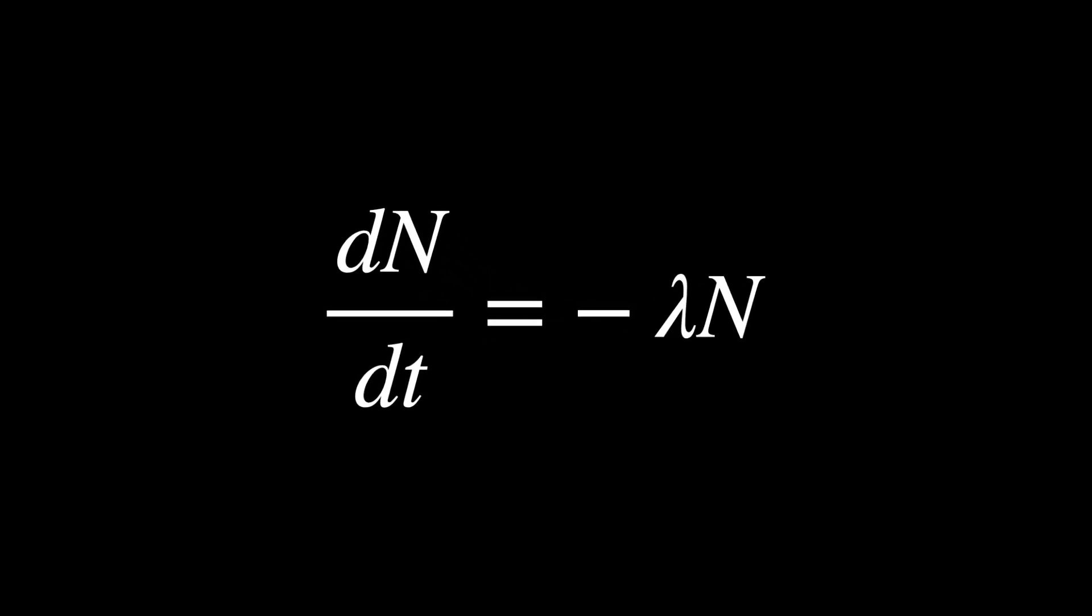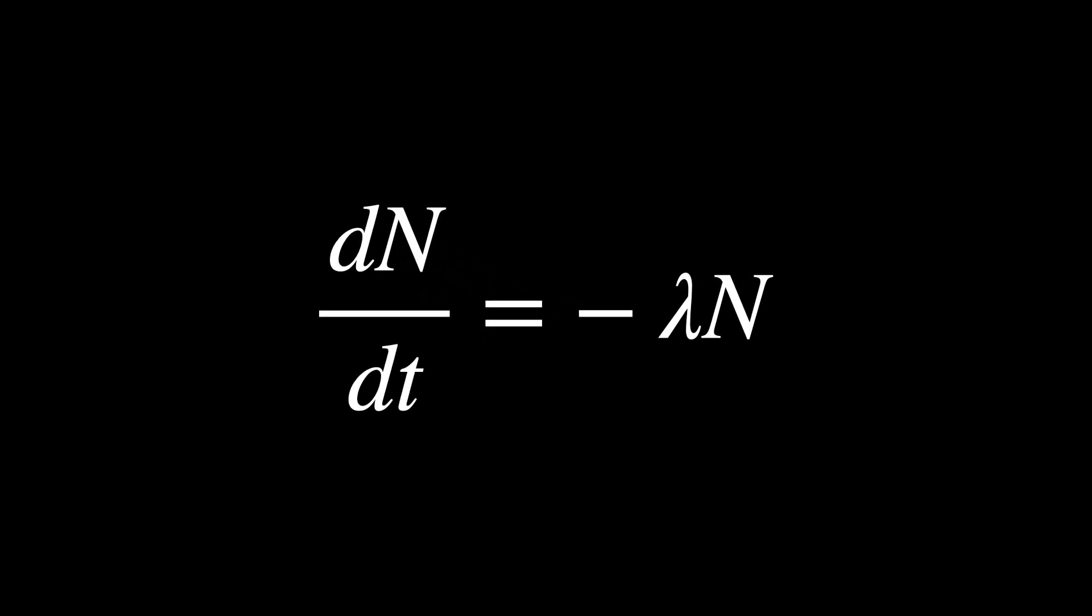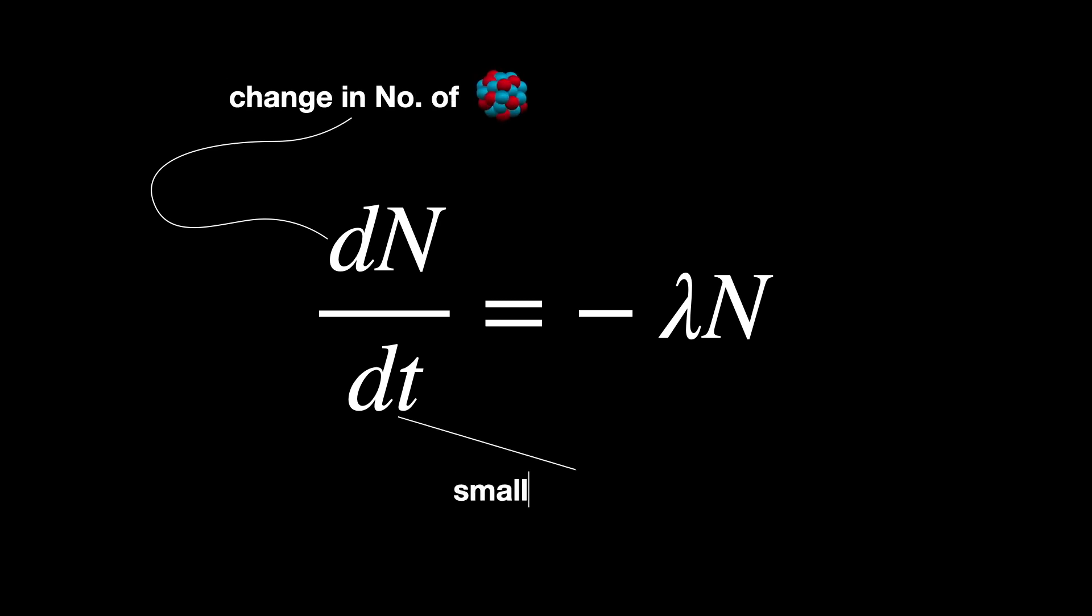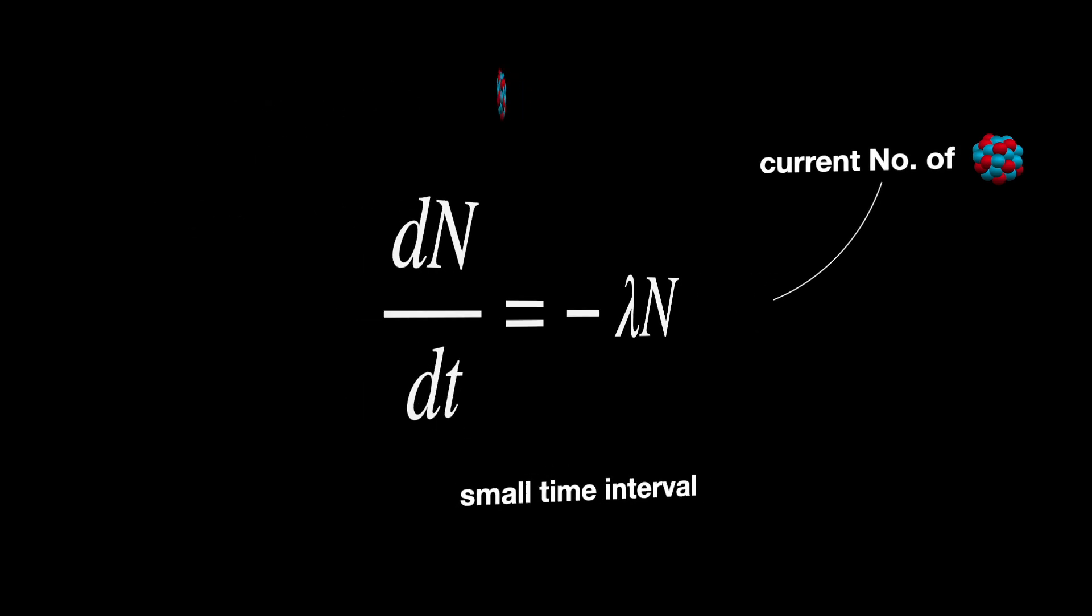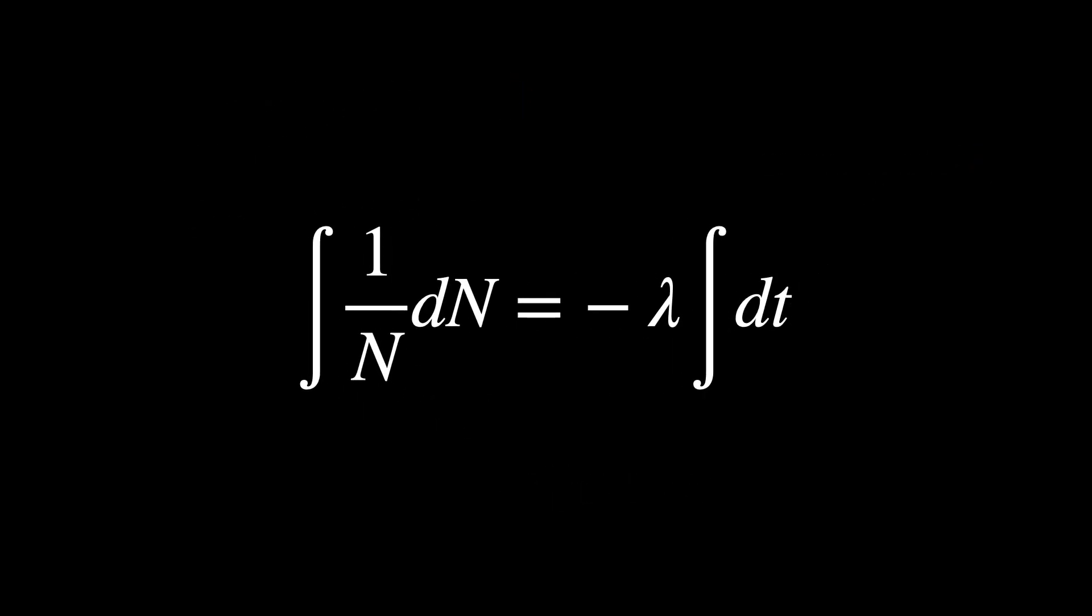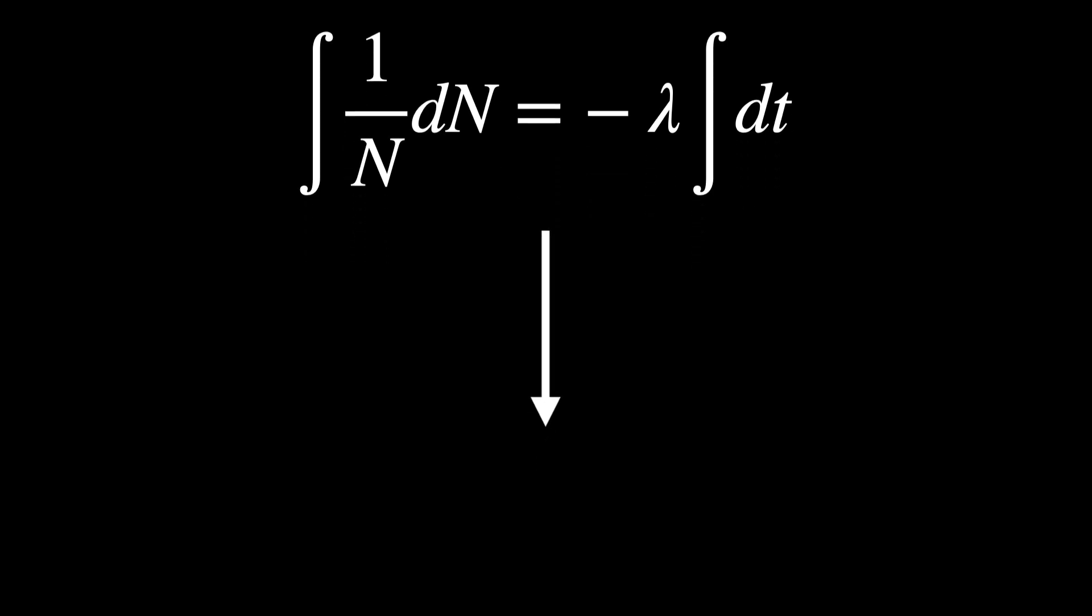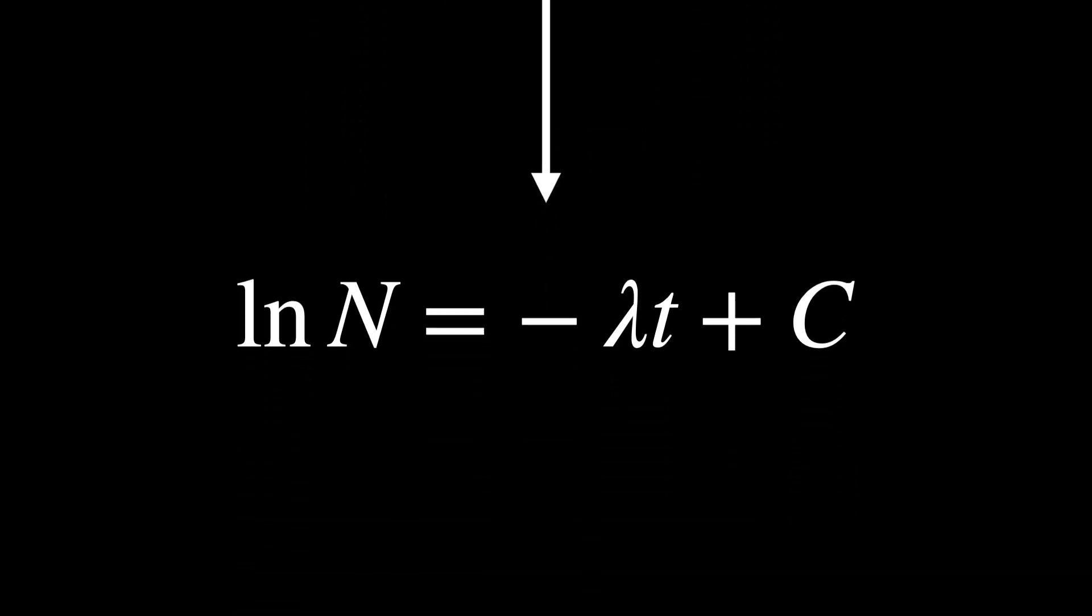The rate at which nuclei decay is proportional to the number of undecayed nuclei and is described by this differential equation. This indicates that the change in the number of nuclei dN over a small time interval dT is proportional to the current number of nuclei N. To solve this differential equation, we separate variables and integrate. Integrating both sides gives the following, where c is the integration constant.